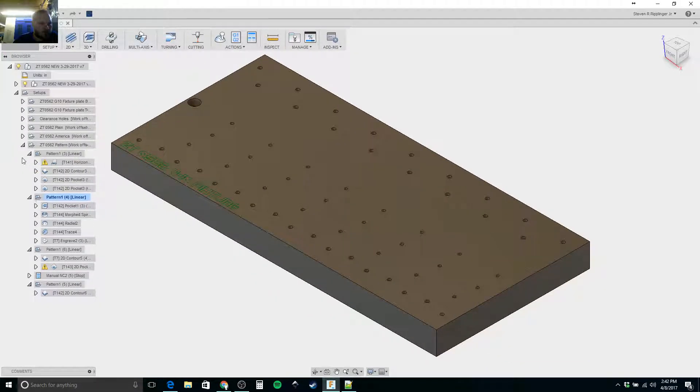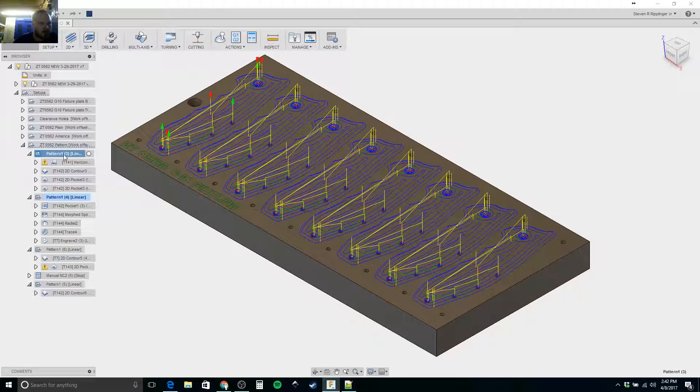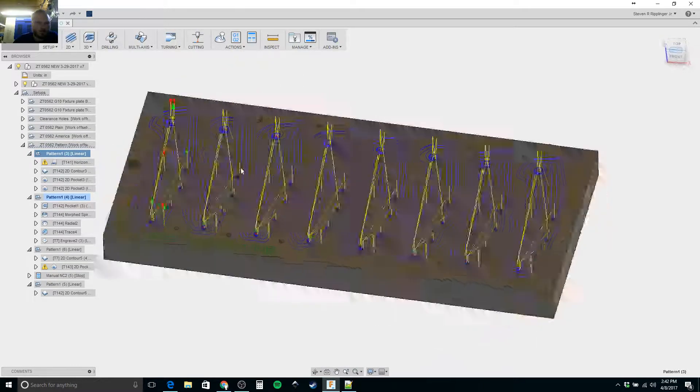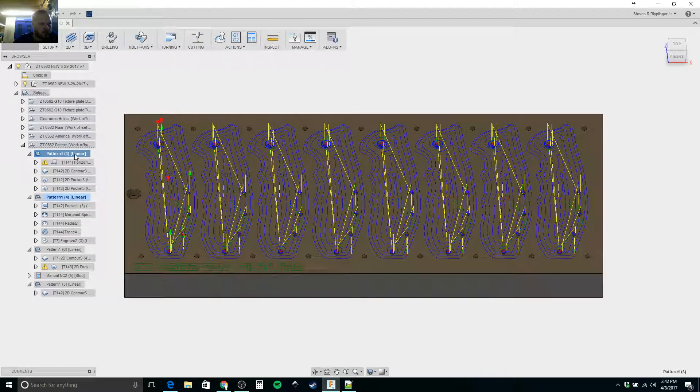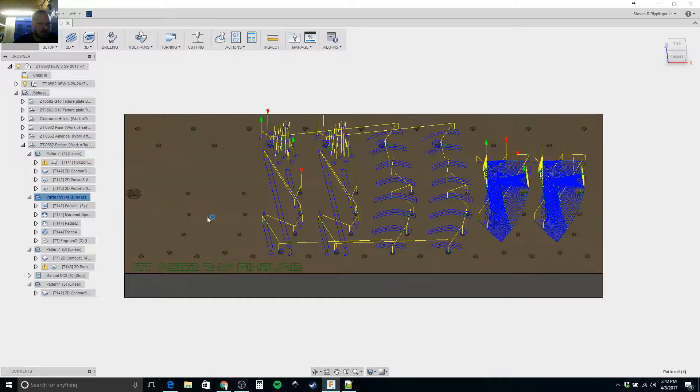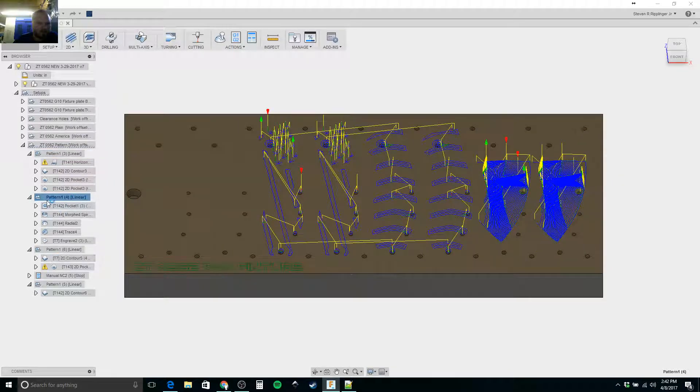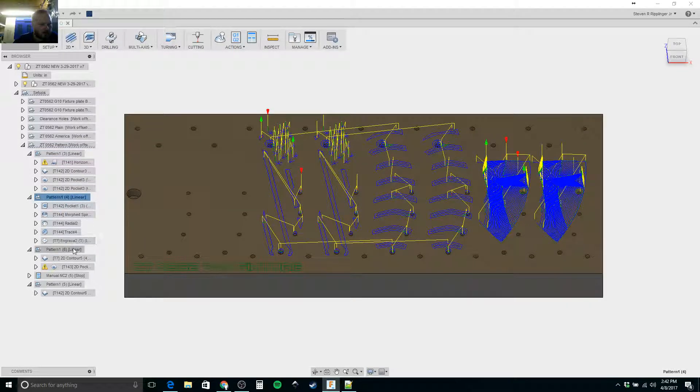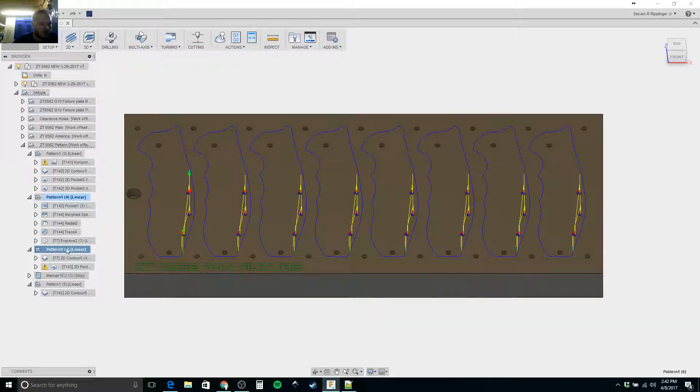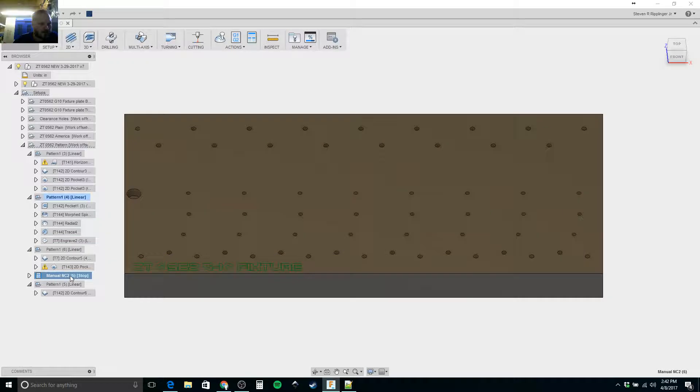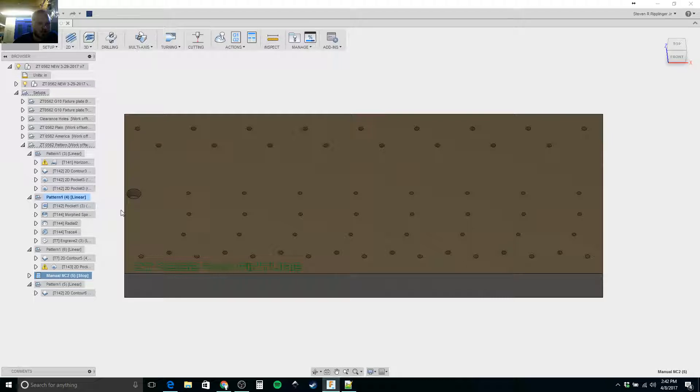So I would come in here and I do my pattern and I try to run a bunch of different stuff at the same time. Run everything, and then when I want to go to put these screw holes in to hold everything down, I have a manual NC stop. That is where it's going to post what we just went over, but I haven't tried, let me see if I can add another one.